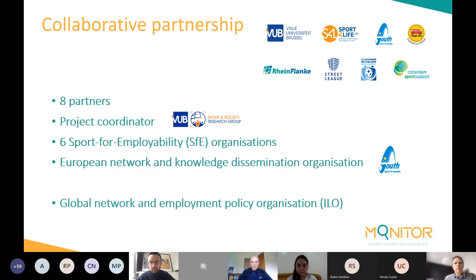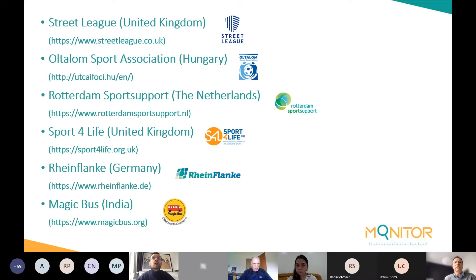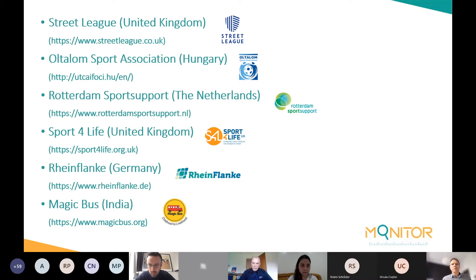ENGSO stands for the European Non-Governmental Sport Organization. We were also pleased to have the support of the ILO — the International Labour Organization — as a global network and employment policy organization. Our sport for employability partners include Street League from the United Kingdom, Autonom Sport Association from Hungary, Rotterdam Sport Support from the Netherlands, Sport for Life from the United Kingdom, Rheinflanken from Germany, and Magic Bus from India — the latter being a non-EU partner providing significant added value.